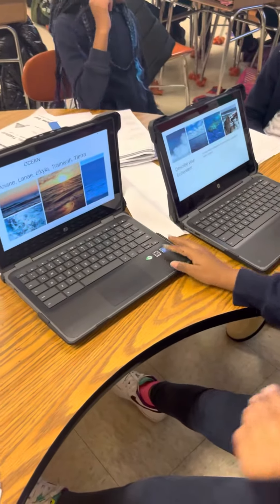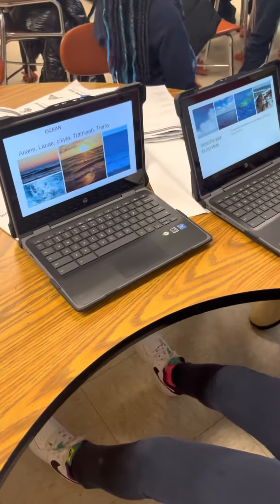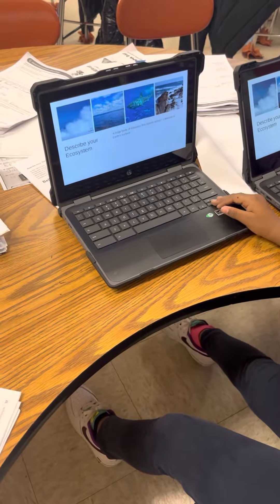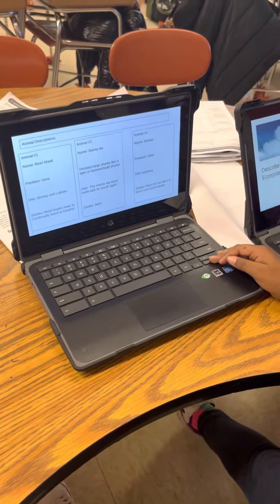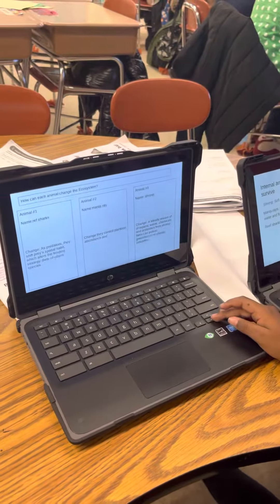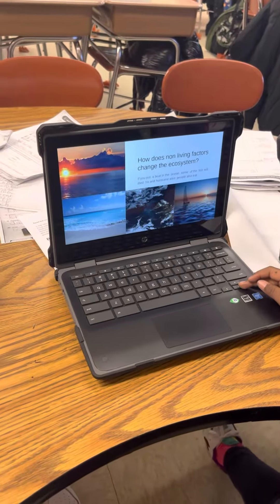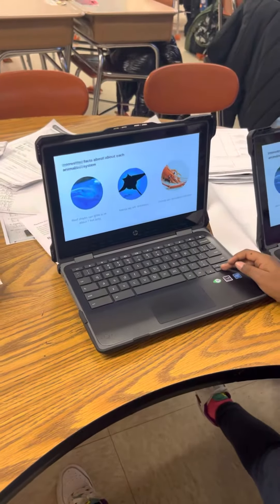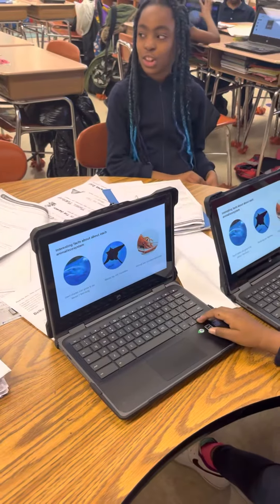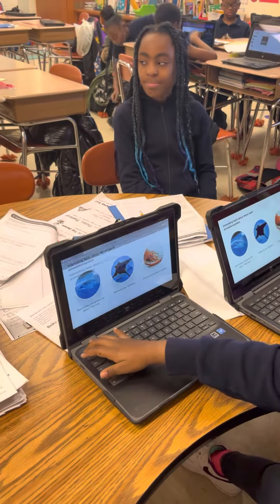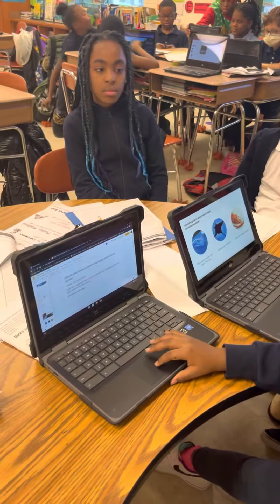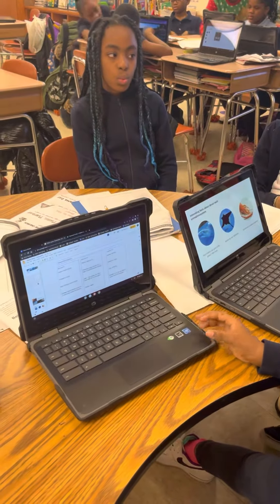Tell me about your slide presentation. Can you show it to me? What was the name of your ecosystem? Oceans. Okay, now what animals did you put in yours? Did you put any plants in there too? Did you have any plant pictures?